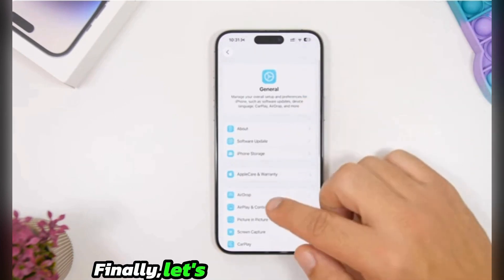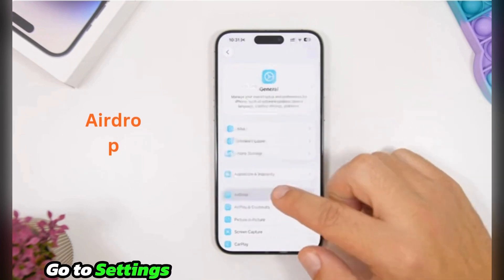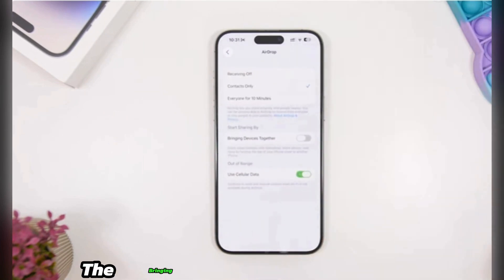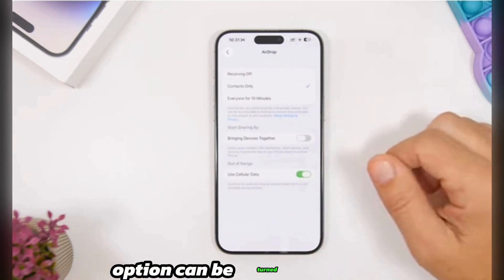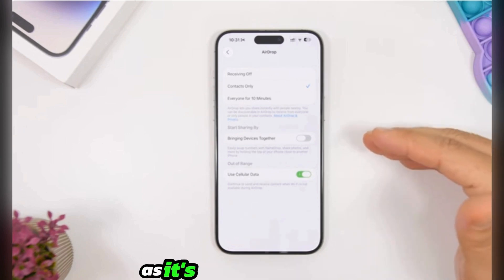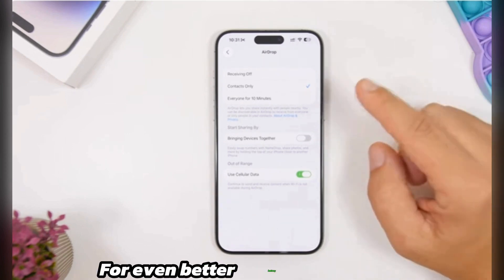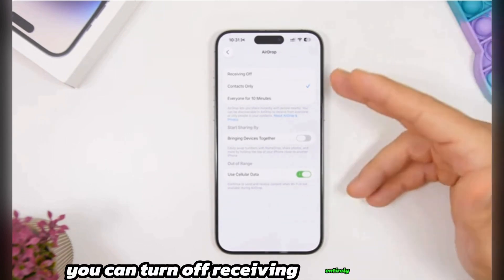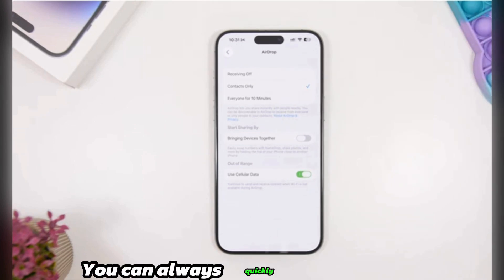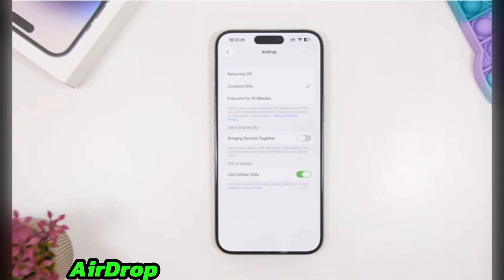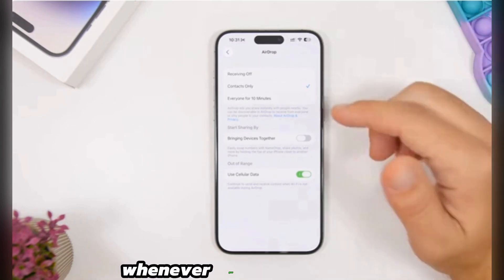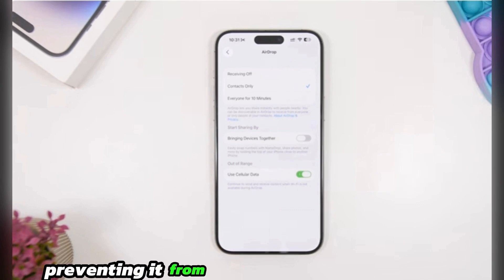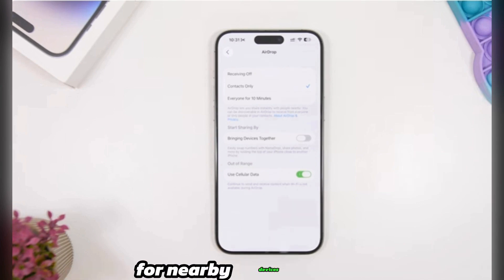Finally, let's look at AirDrop. Go to Settings, tap General, then tap AirDrop. The Bringing Devices Together option can be turned off, as it's rarely used. For even better battery life, you can turn off receiving entirely. You can always quickly enable AirDrop from the Control Center whenever you need to send or receive a file, preventing it from constantly scanning for nearby devices.